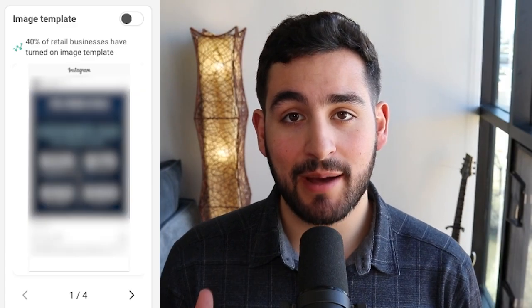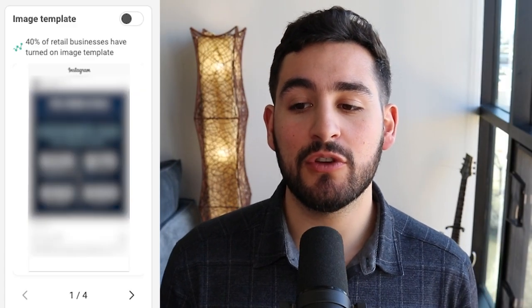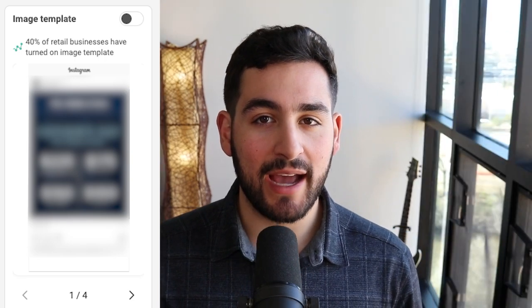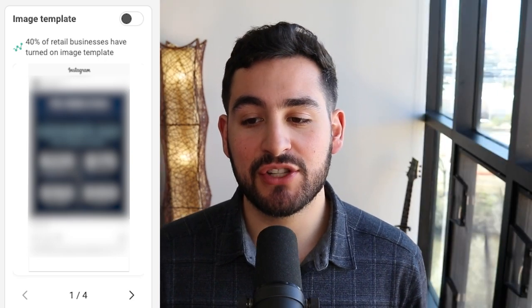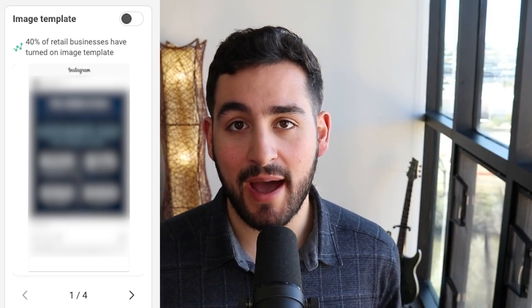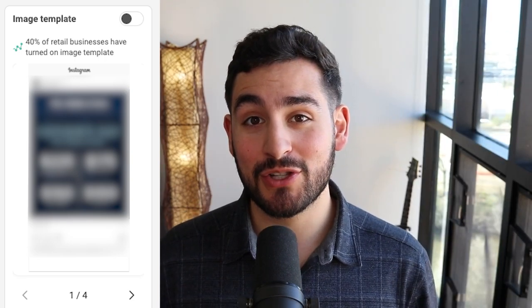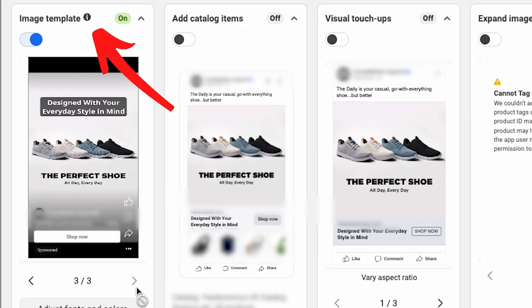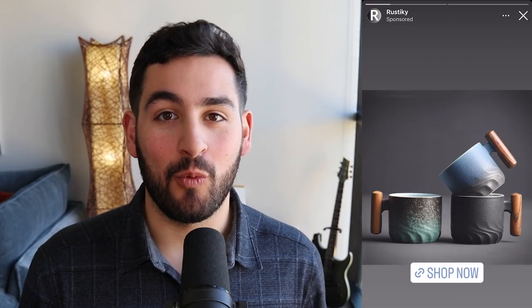There's an image template feature, which will help you show a few variations of how it might use your headline and primary text to optimize your ad creative automatically. It can also modify your story placements significantly. That can help if you're not using 9x16 optimized placements and you're only giving Meta a 1x1 static ad, for example. The next setting is adding catalog items.